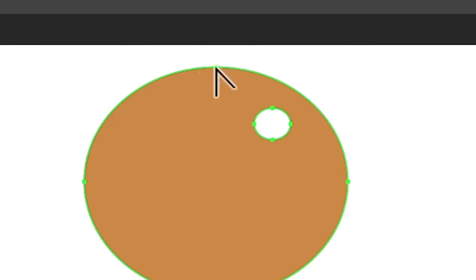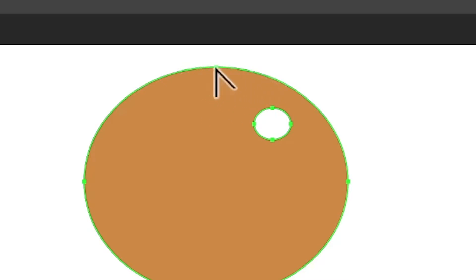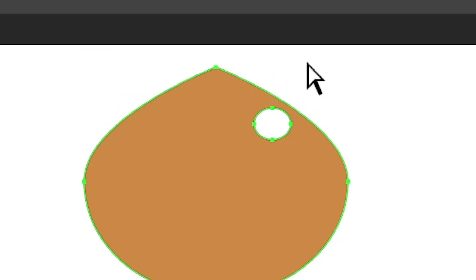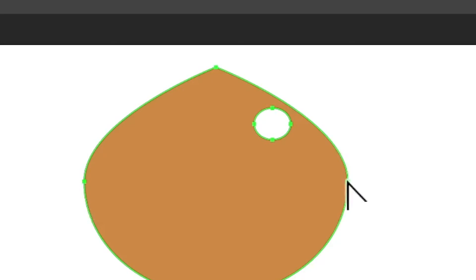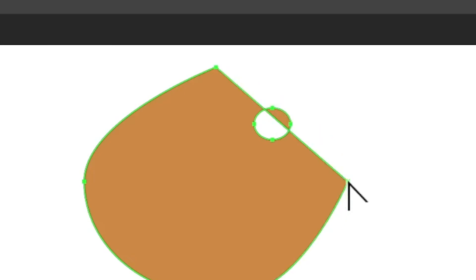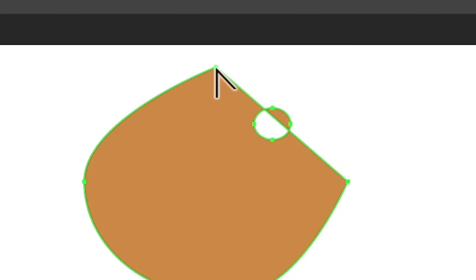You can click on an anchor point — at the moment it has some direction lines you can't see. When you click, it removes those direction lines and converts it to a corner point. You can see the shape has been modified. You can go to other points, hover until 'convert' appears, click, and again get a nice clean corner point.